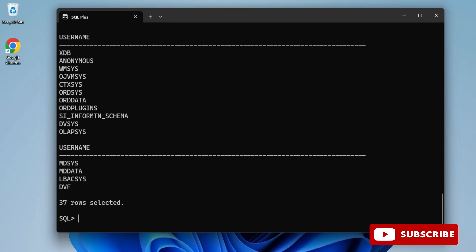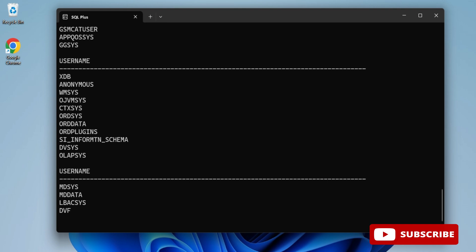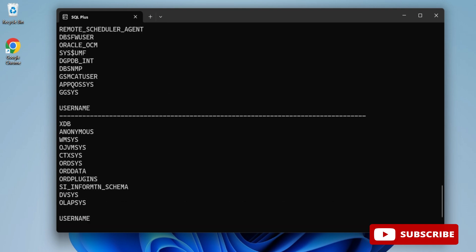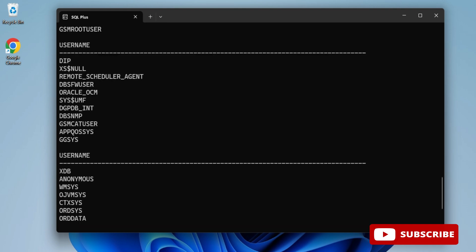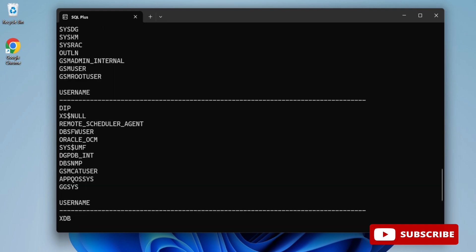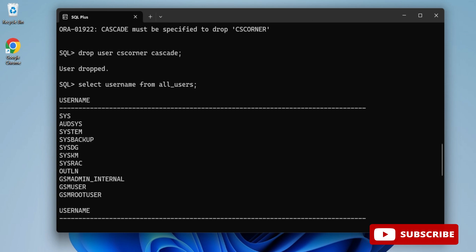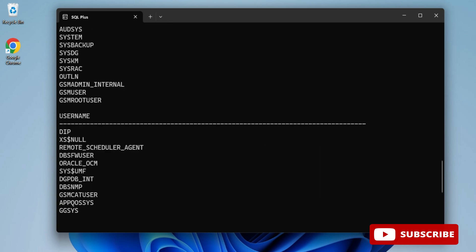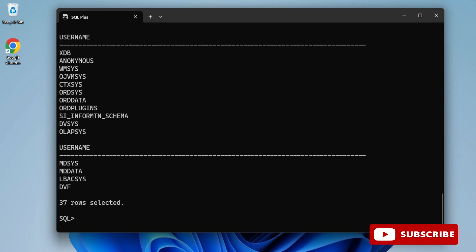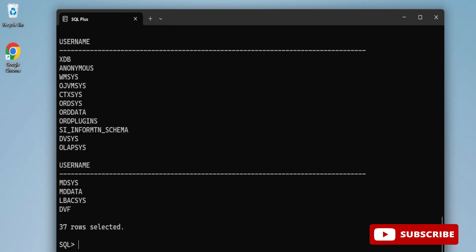Now again I am writing select all the users. You can see previously it was showing me 38 rows, now it's showing me 37 rows. So this way you can delete any users from Oracle.